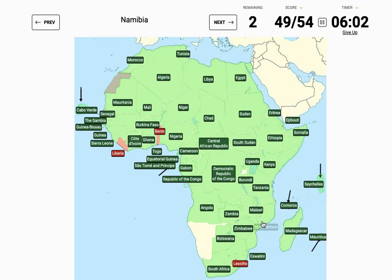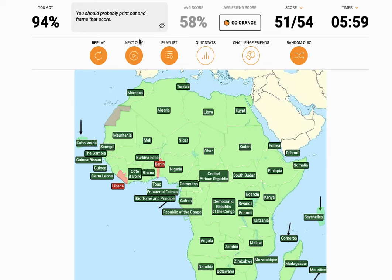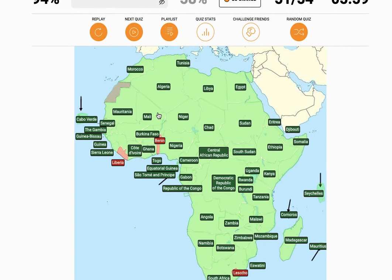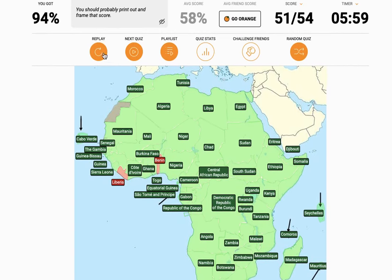Now there's already all the outline so I just have to get the right one. Mozambique, Namibia, finally Rwanda. You should probably print out and frame the score — 94 percent. No, I'm going for 100. I'm framing almost perfect — that's not happening.